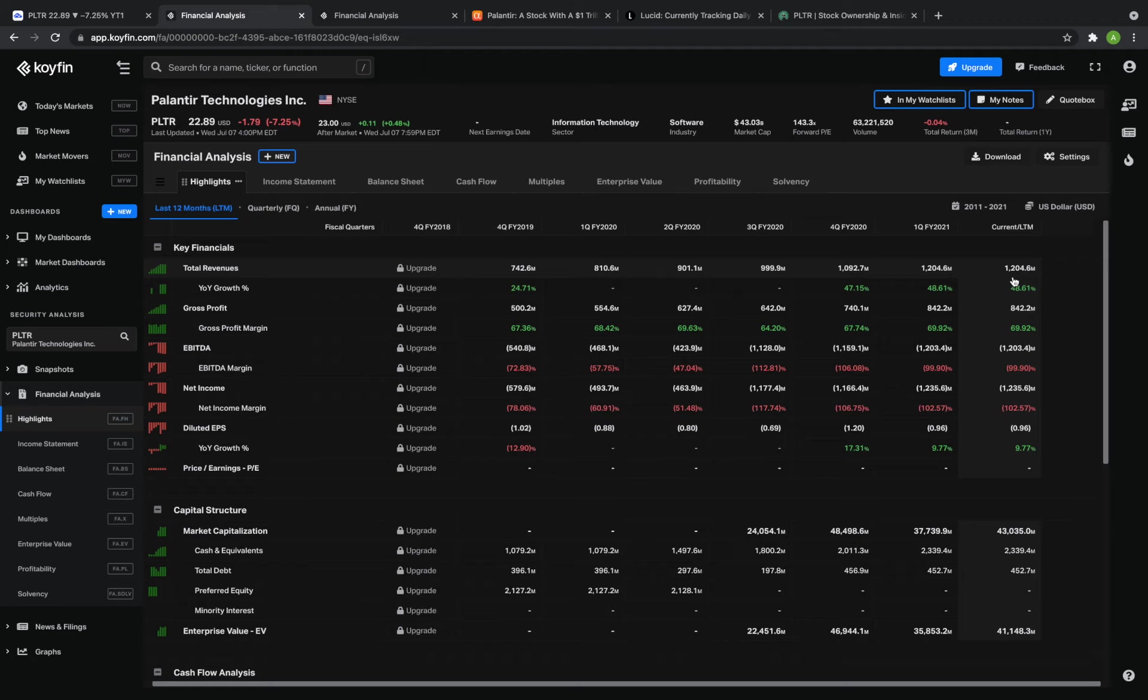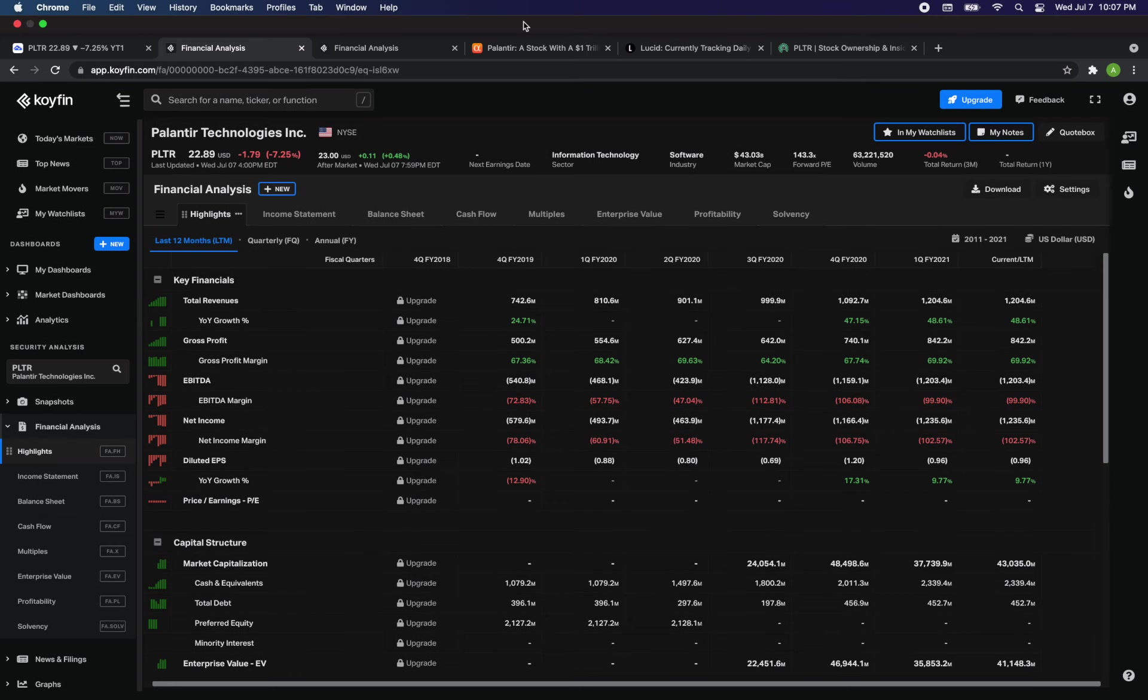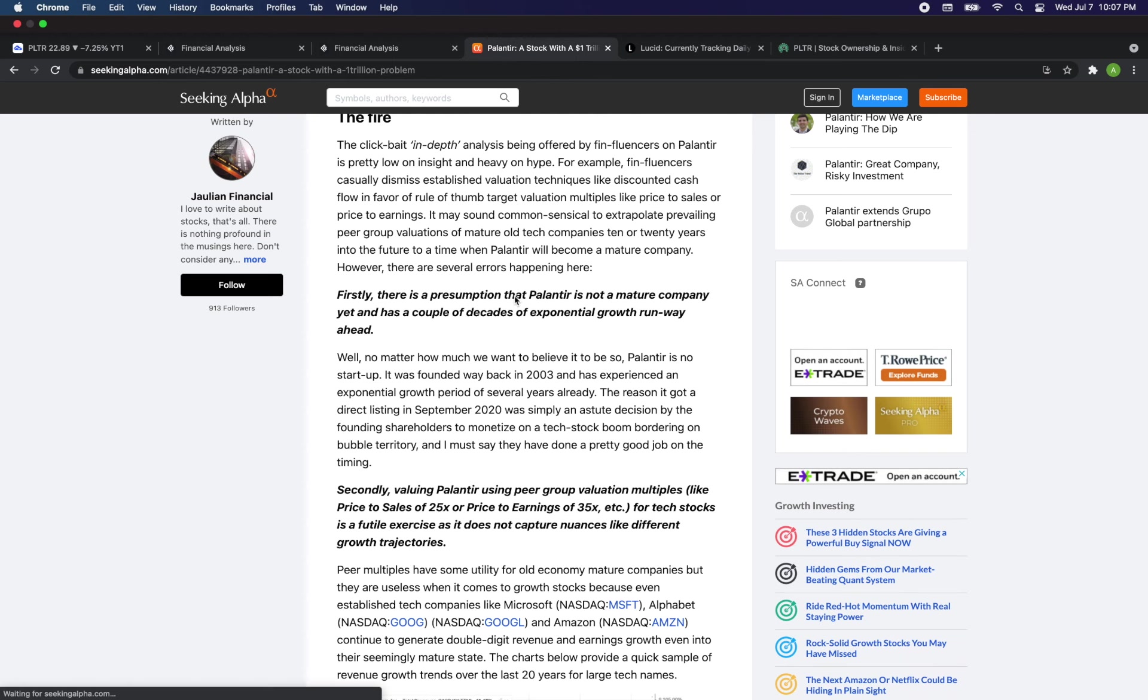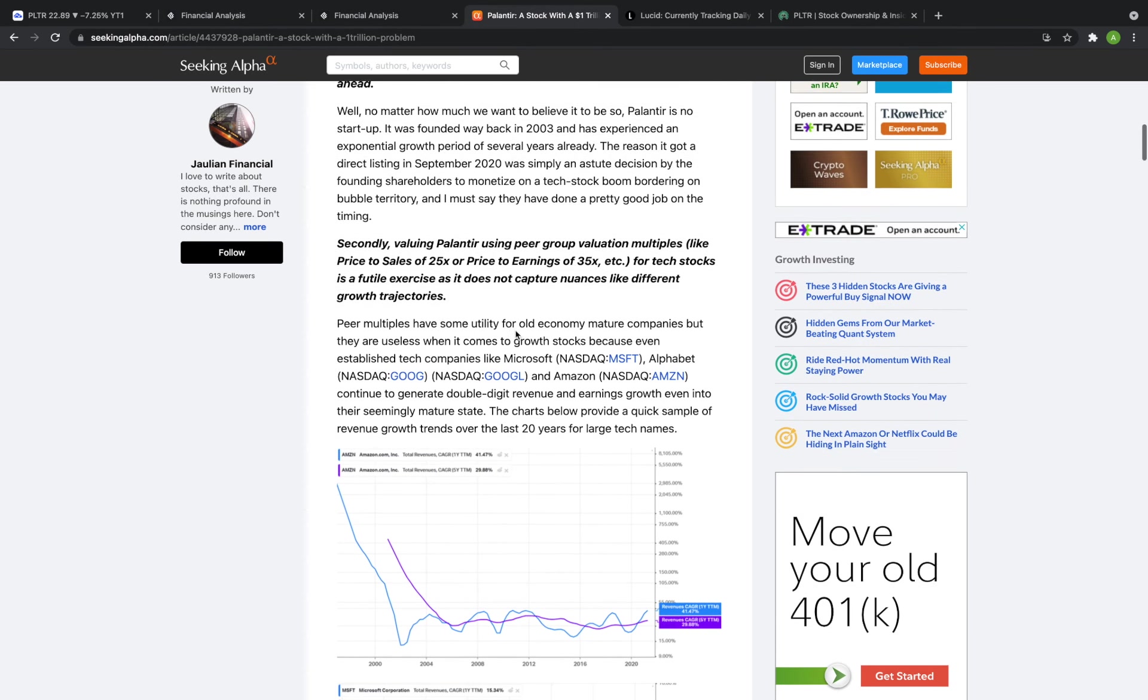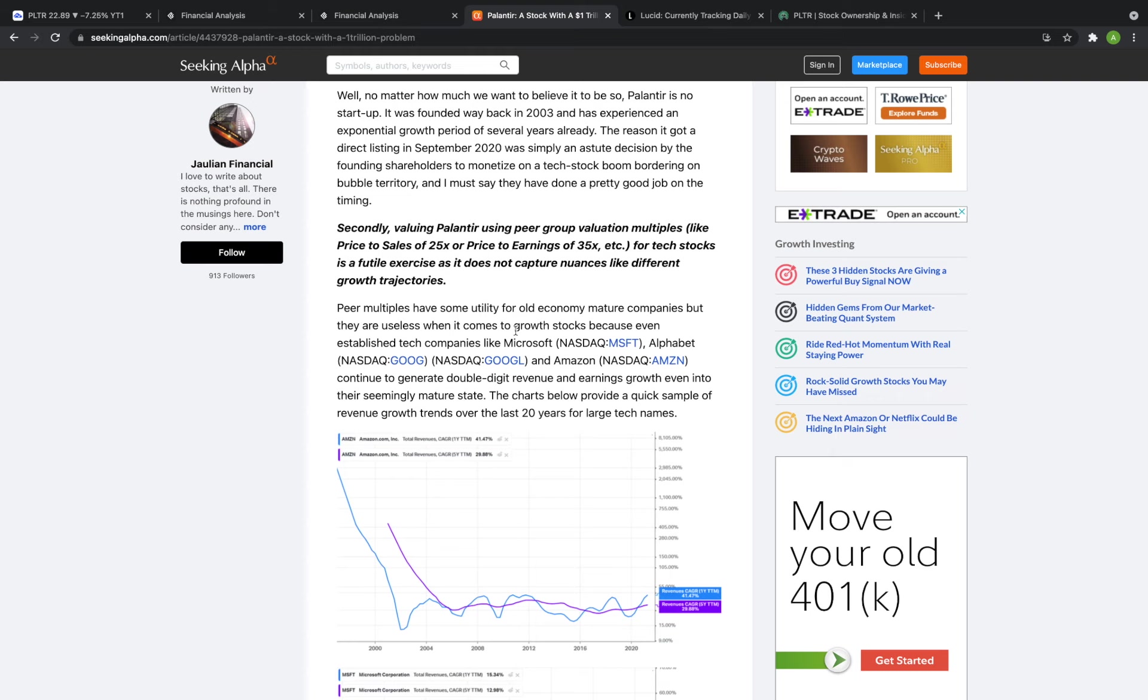So I think that for Palantir to reach a $500 plus per share range or trillion dollar plus valuation we're really talking 20 plus years down the line and that's actually what this article talks a lot about is that a lot of the companies are very mature. Palantir is mature but it's actually being judged a lot as a growth stock however Palantir has been around for about 17 years.